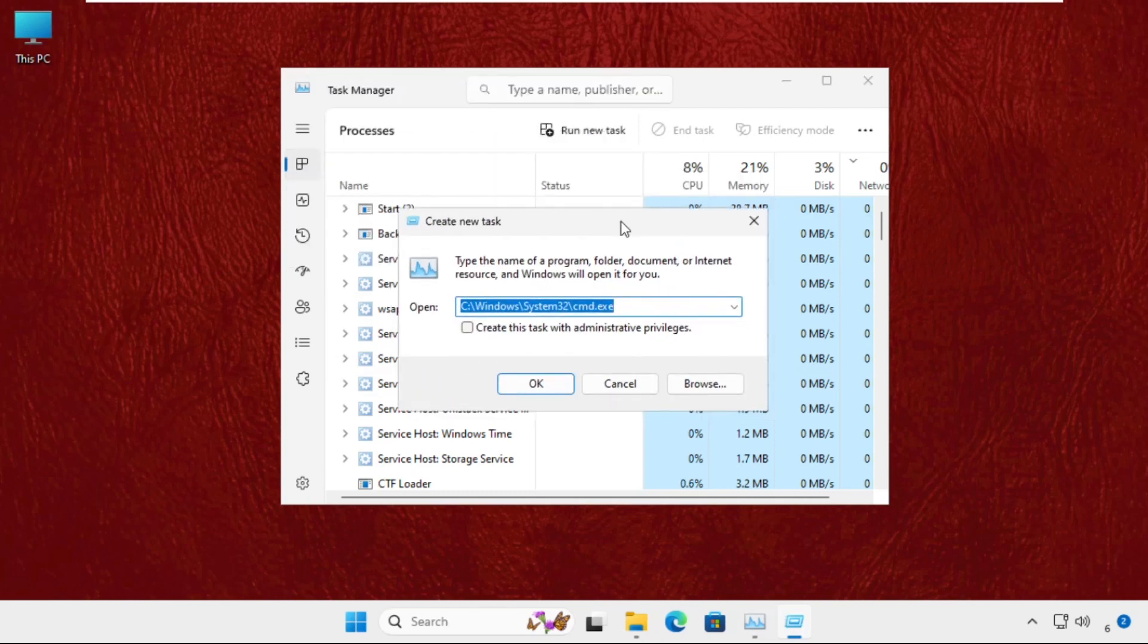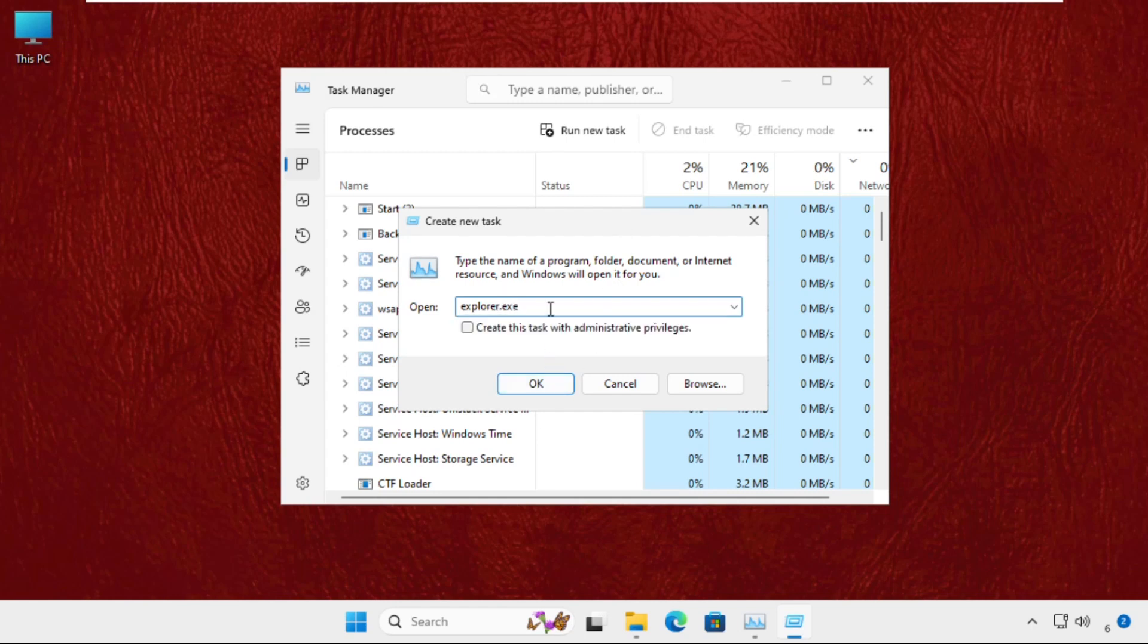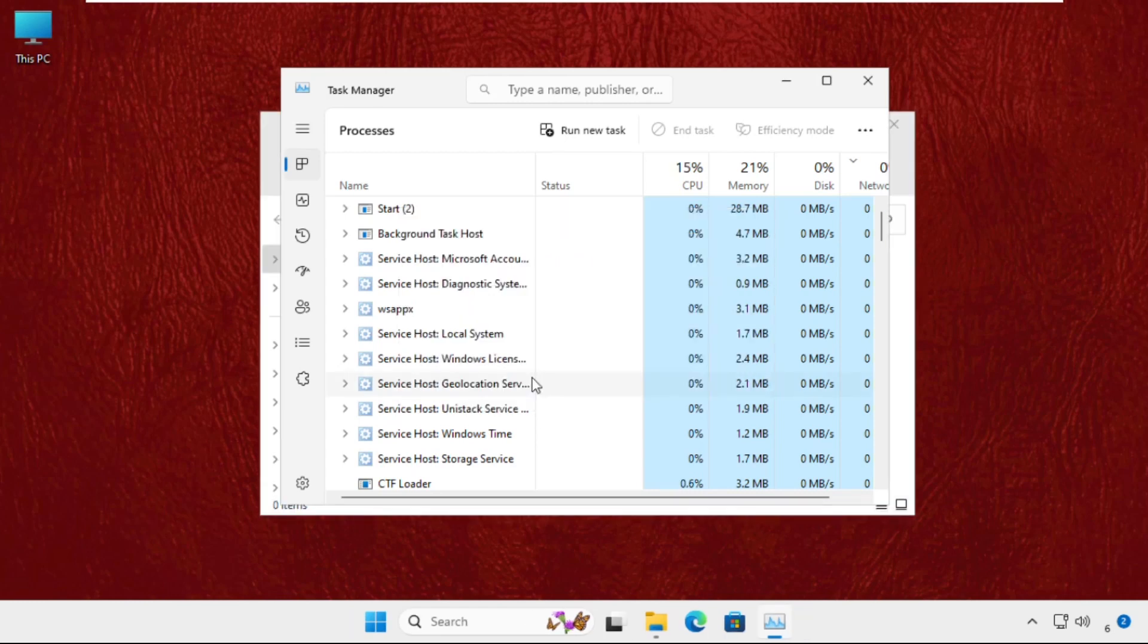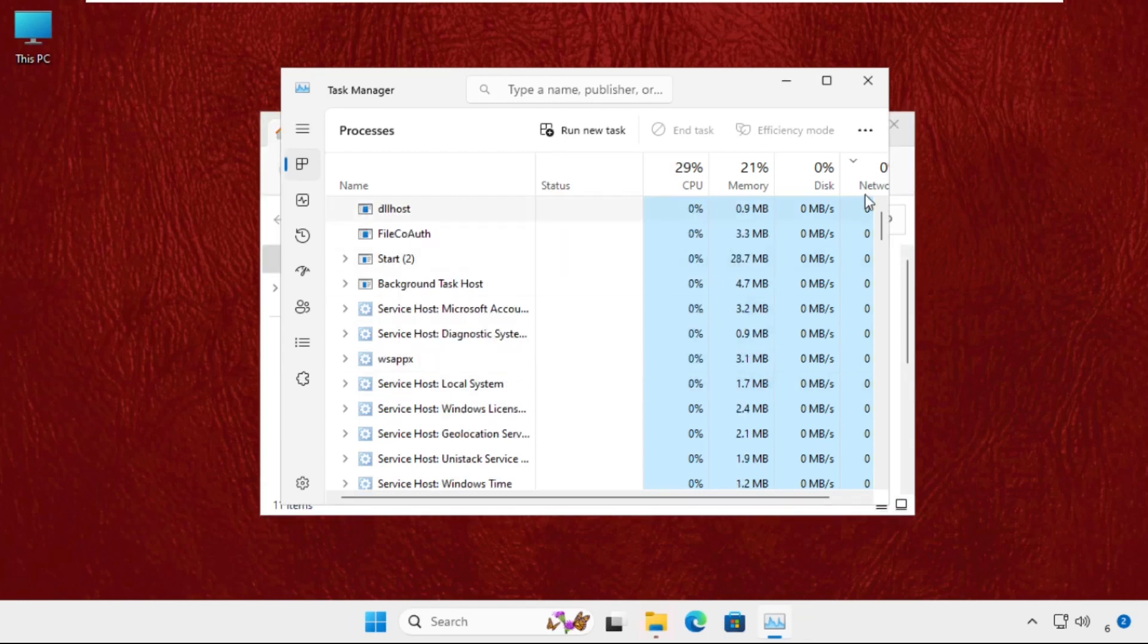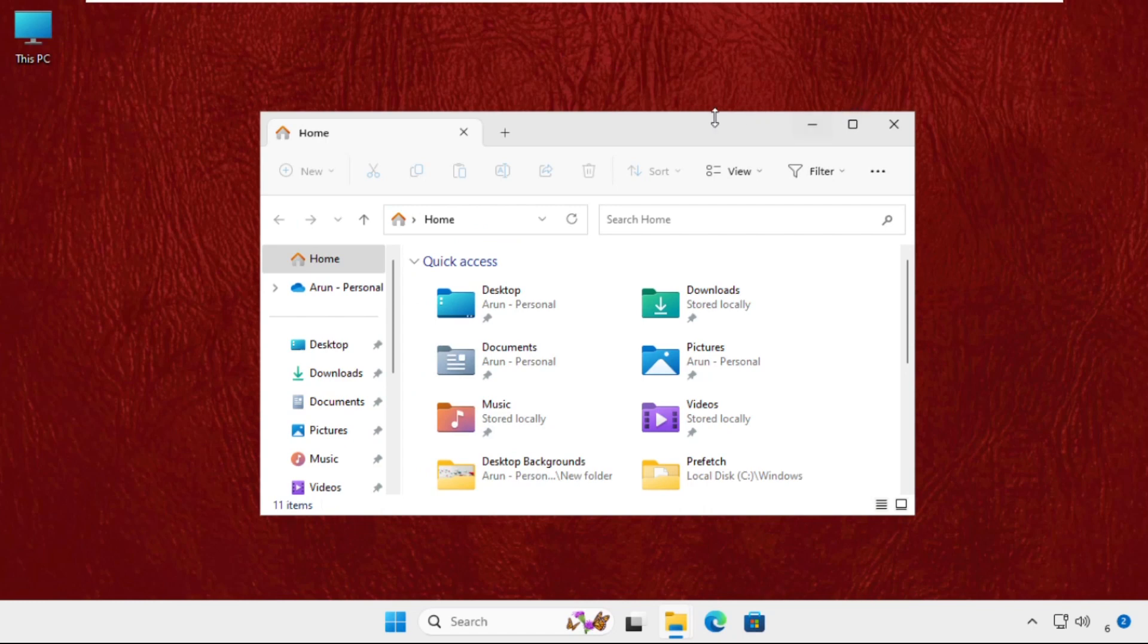Then click on 'Run new task' and type explorer.exe, then click OK. This will refresh your screen and you will be back to your main desktop.